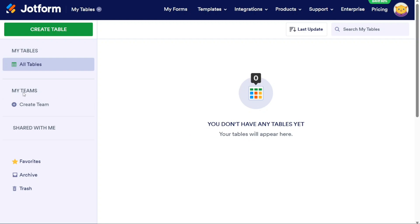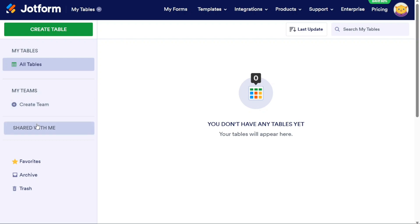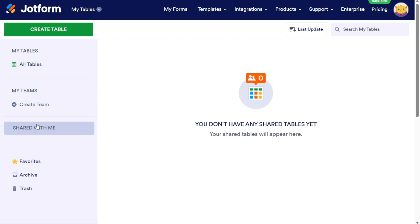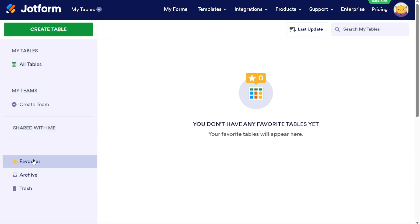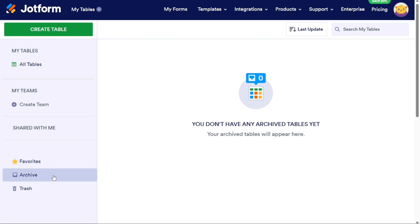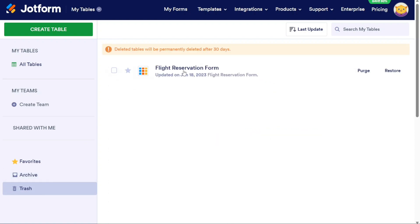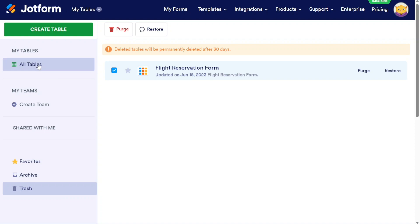In the My Teams section, you can view and manage the teams you have created or are a part of. Additionally, you have the option to create a new team by clicking on the Create Team button, enabling collaboration and sharing among team members. Any tables that have been shared with you by other users will be displayed in the Shared With Me section. This feature facilitates seamless collaboration and access to shared data. If you have specific tables that you frequently work with, you can mark them as favorites. These tables will appear in the Favorites section, allowing for quick and easy access to your preferred tables. The Archive section stores the tables that you have chosen to archive. Archiving tables helps you keep your workspace organized by removing them from the active view while still retaining them for future reference if needed. Deleted tables are stored in the Trash section. This acts as a temporary storage area, allowing you to recover tables that were accidentally deleted or permanently delete them from your account.